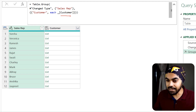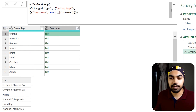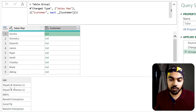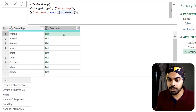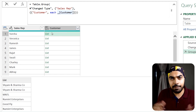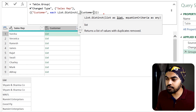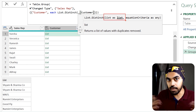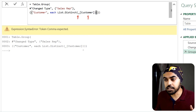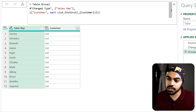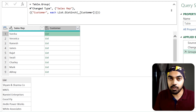The extracted list contains all the customers for Varsha. But I don't want duplicates, so I'll wrap it in List.Distinct — this function takes a list and returns only unique values with duplicates removed. So: the underscore gives a table, accessing [Customer] gives a list, and wrapping that in List.Distinct gives all unique customers.